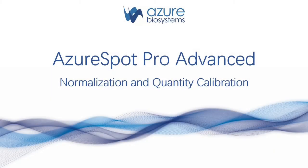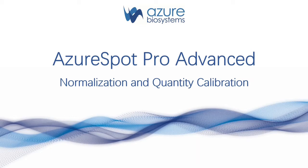Hi, this is Azure Biosystems and today we're going to go over normalization and quantity calibration using Azure Spot Pro analysis software.